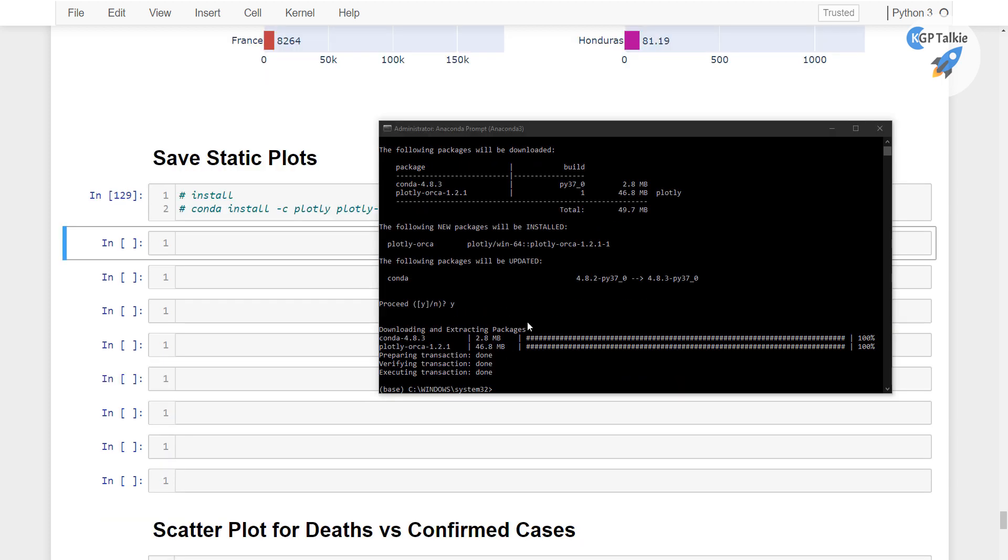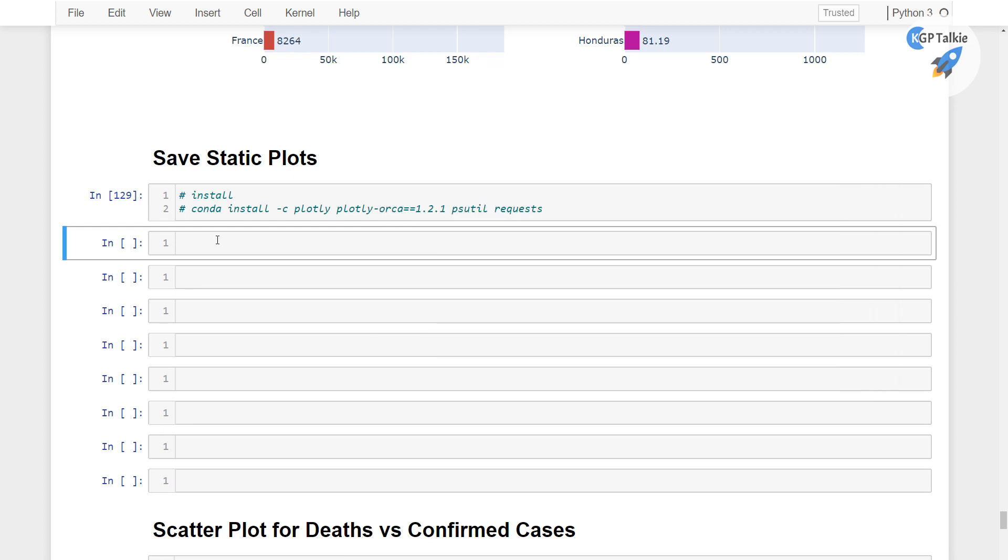Alright, so the installation is successfully executed. Now we need to create a folder here. You can create that with os.mkdir. So we need to first check if that folder does not exist. Then if not os.path.exists, this images,